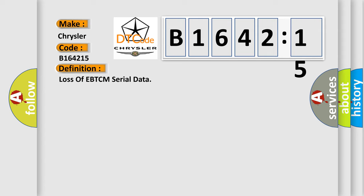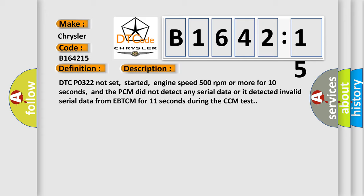Loss of EBTCM serial data. And now this is a short description of this DTC code.